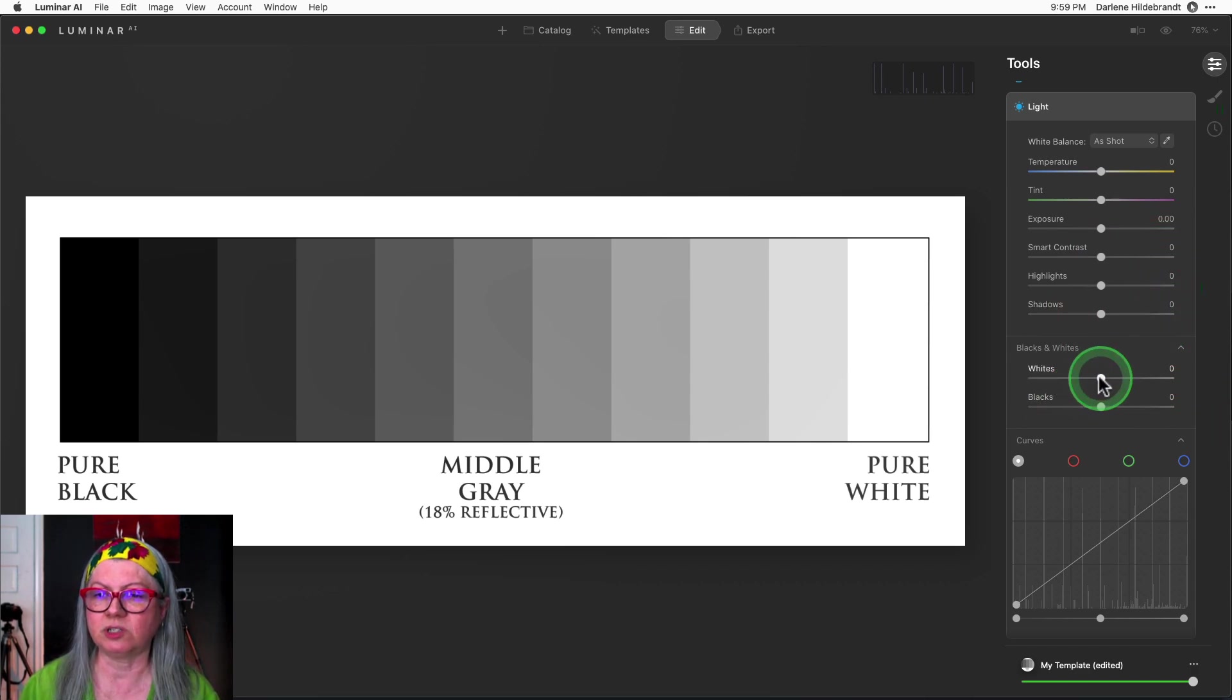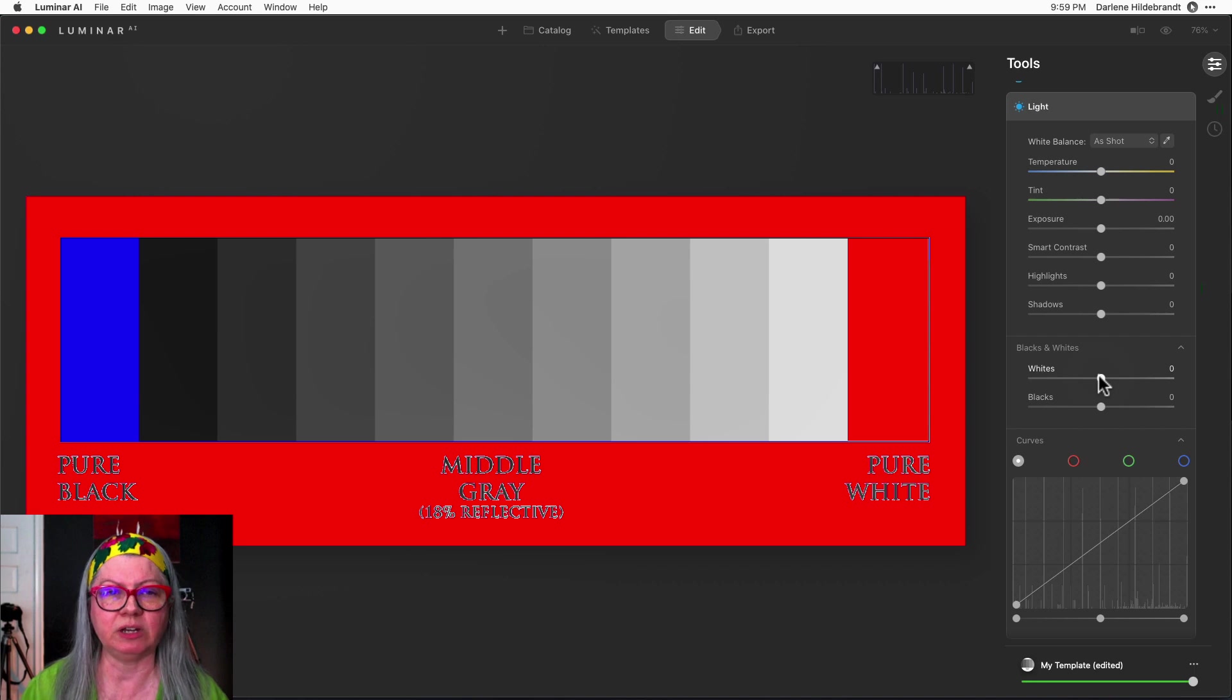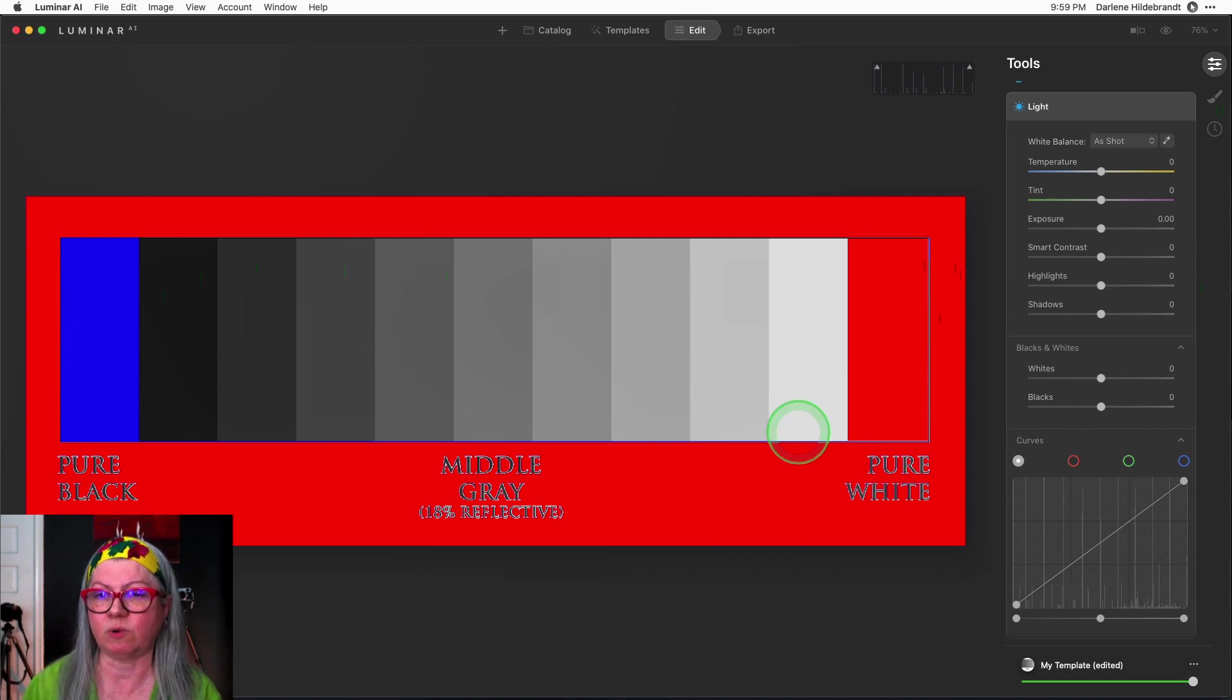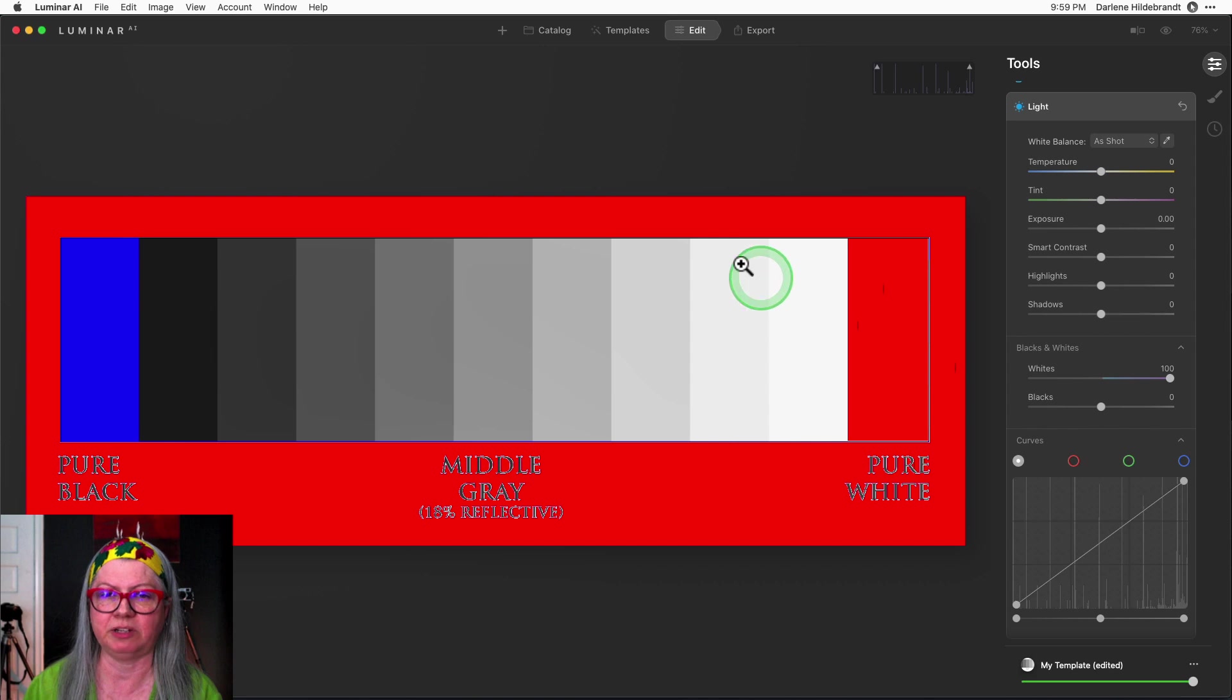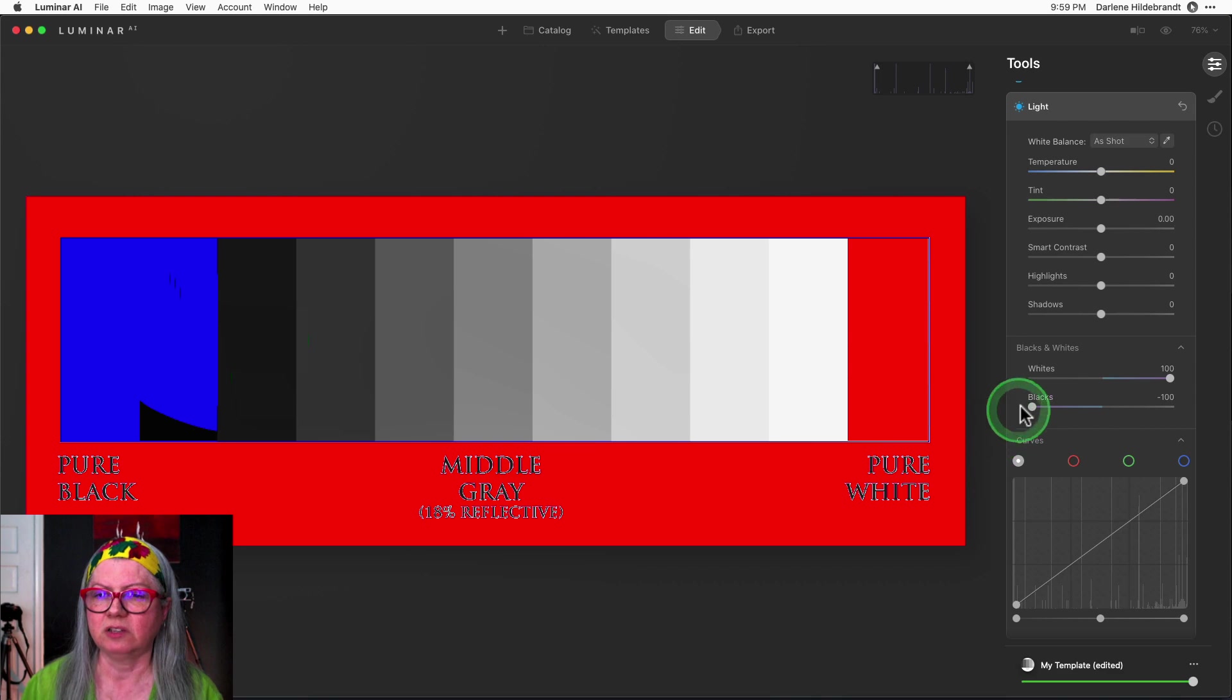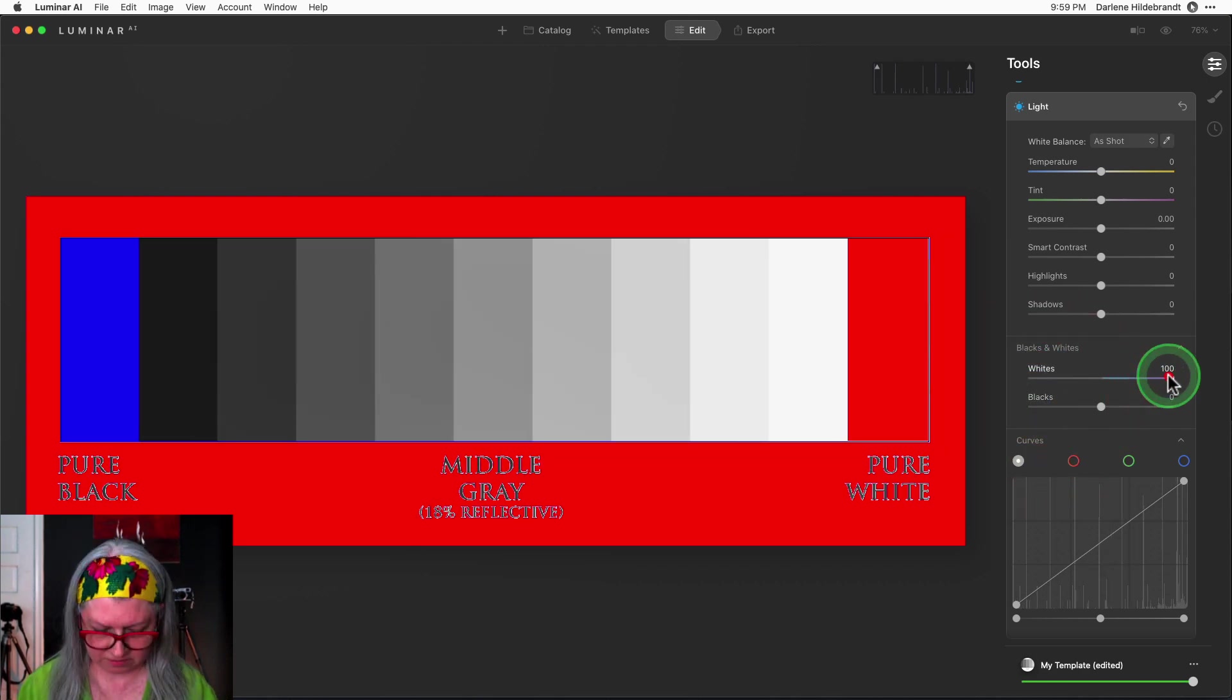You can also use the white slider and the black slider and I'm going to hit the J key just to show you what's clipping in this image. Okay so anything that is red is pure white with no detail. So as expected the background and the first square. Anything that is highlighted with blue is black with no detail. Again as expected the black square. So let me drag the white slider up and as I do it doesn't really affect things too much in this particular image.